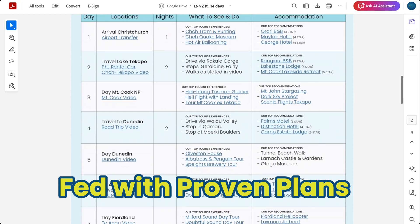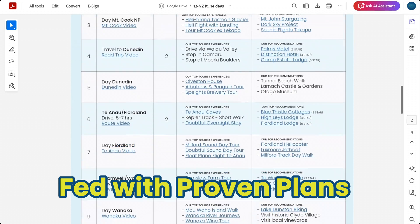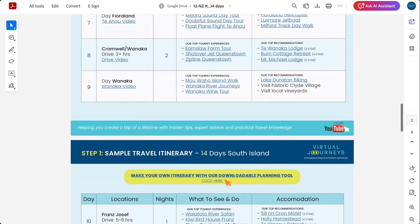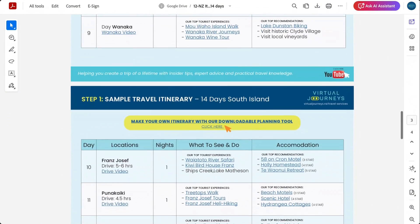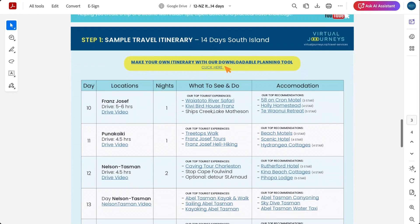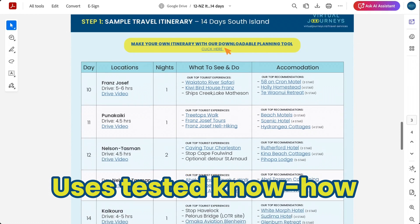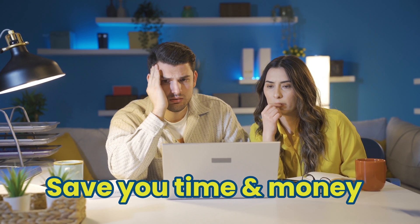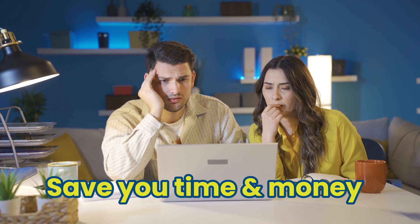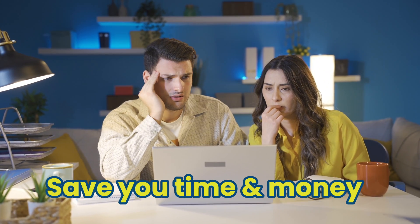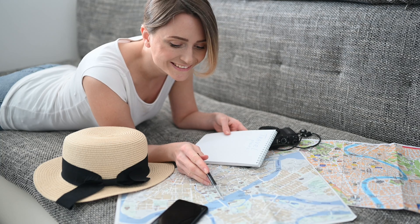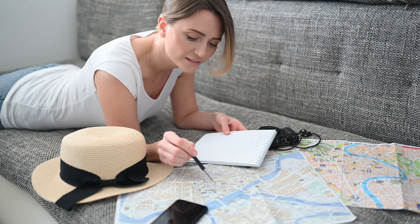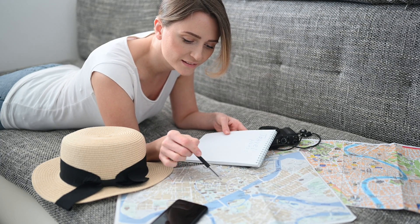It's been fed with proven travel plans, so when it creates your itinerary it's not guessing — it's using real, tested knowledge. And here's the best part: it saves you hours of research and gives you something that actually works in the real world.